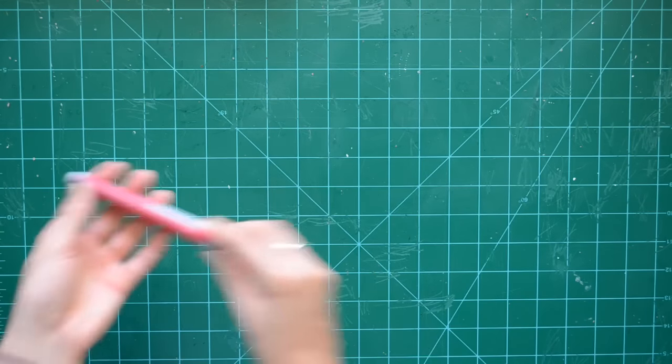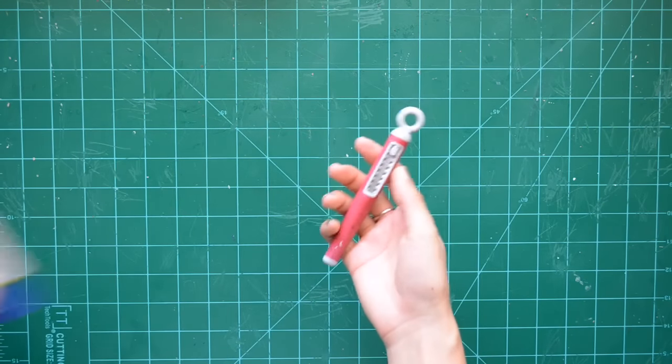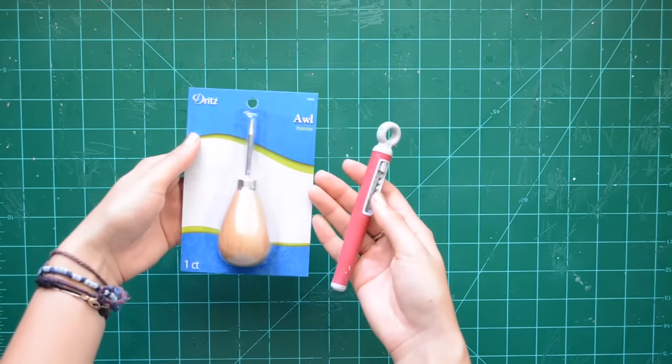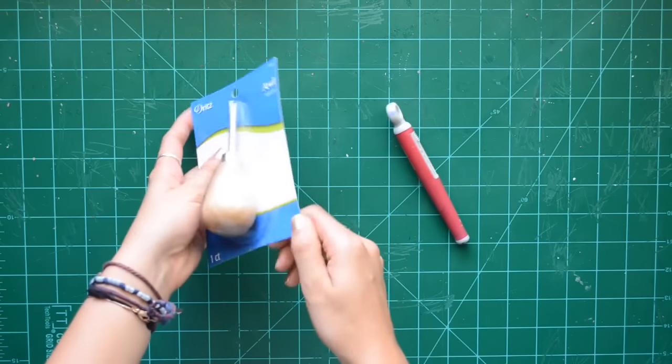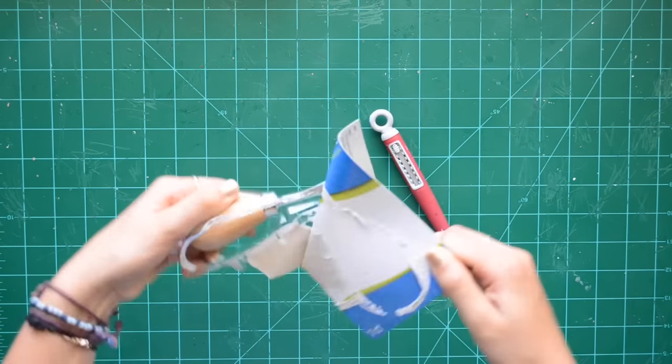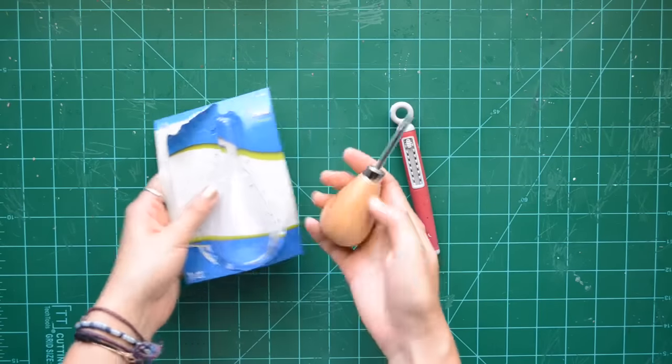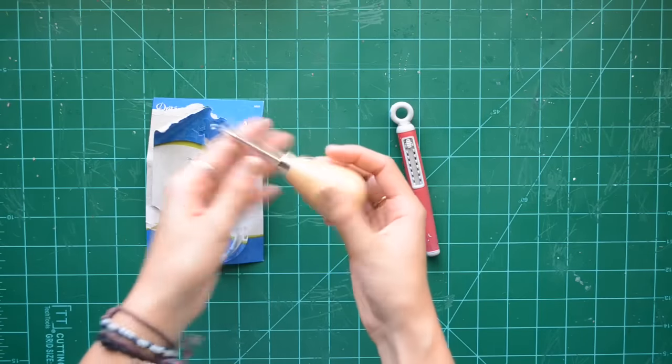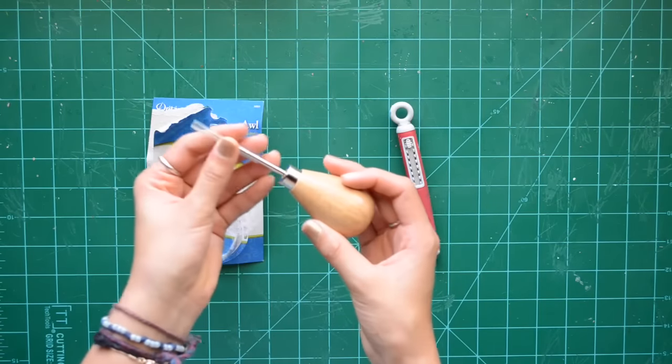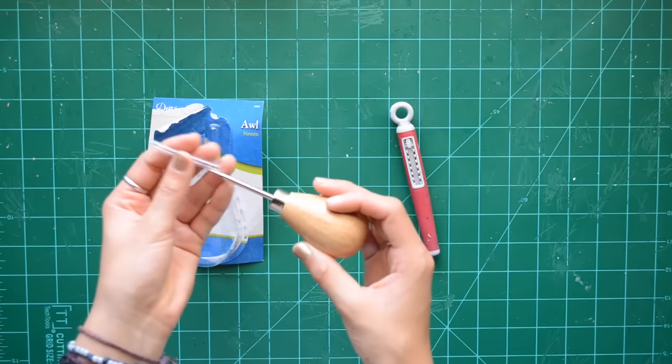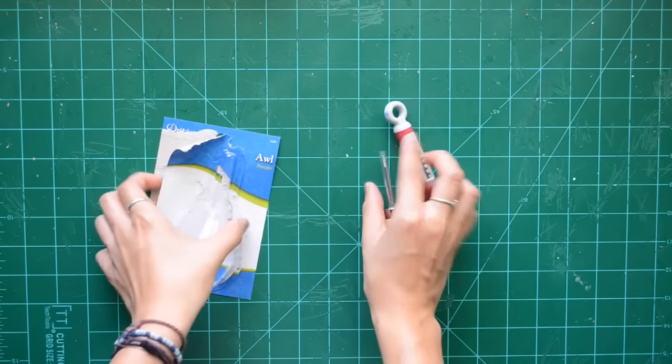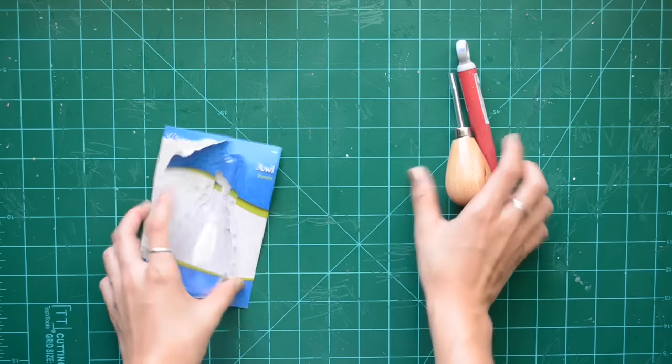You are also going to need an awl. That one on the left I just got at Walmart for like $4. I have been wanting one of these for a very long time and was really excited when I found it.